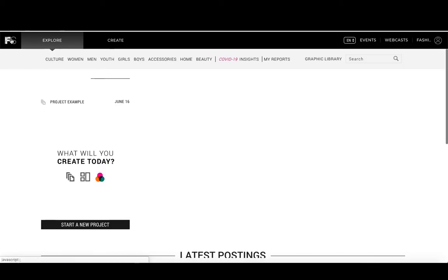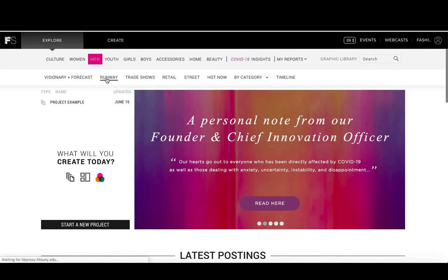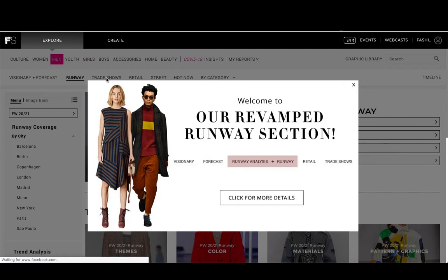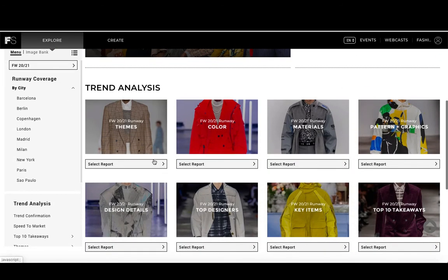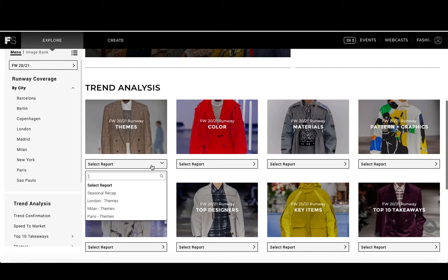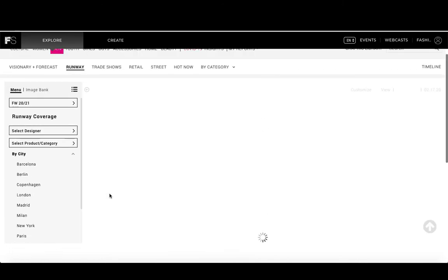Going back to the homepage, we can look at what the other content is. Runway is fairly self-explanatory and will take you to runway information from recent seasons. The important piece is that they include their own analysis — for example, clicking on the fall/winter 2020-2021 runway themes gives you the option to see themes from specific markets or a seasonal recap covering the entire season across different cities and fashion runways.